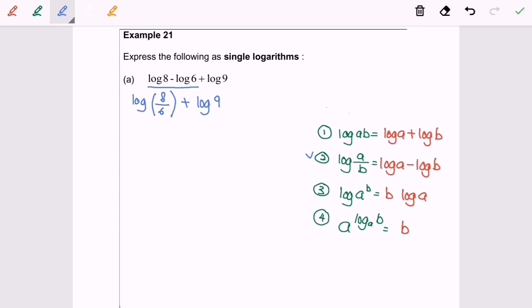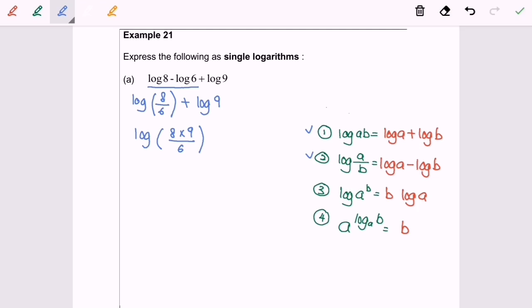For the second part, I'm going to apply rule number 1, so I will have log 8 multiplied with 9 over 6. Then we can simplify, and it will become log 12.